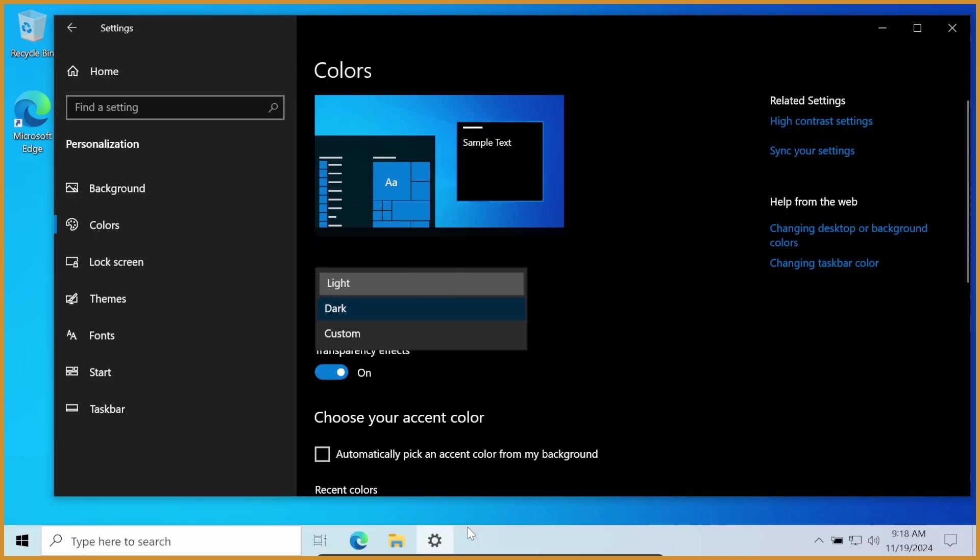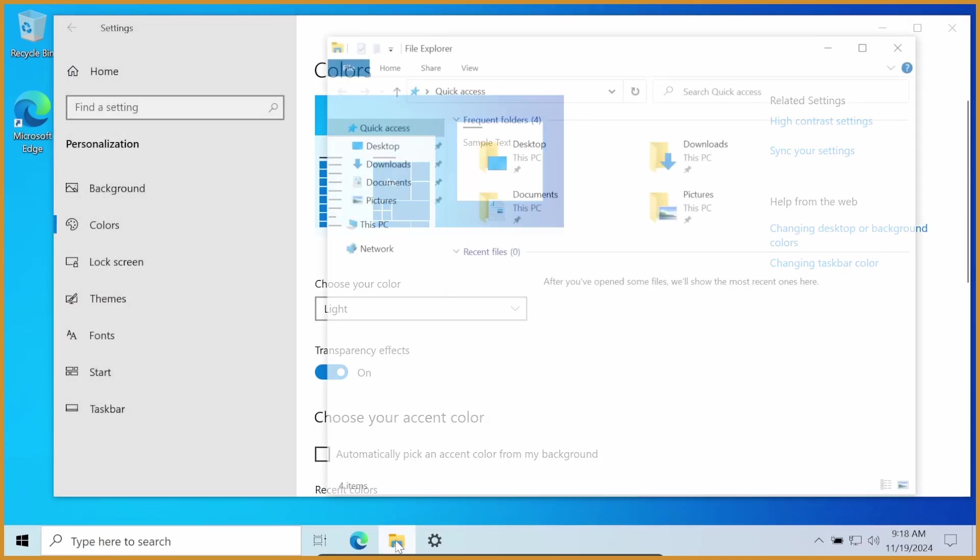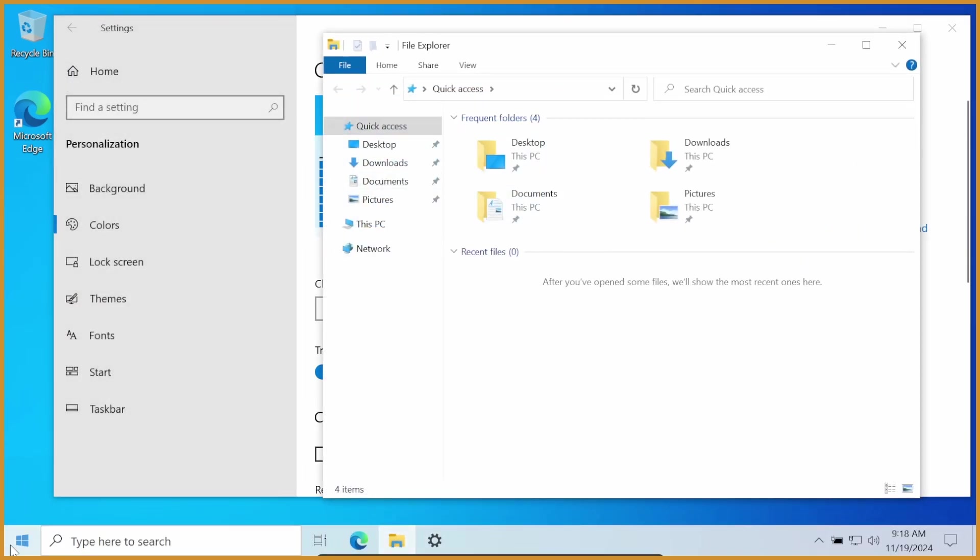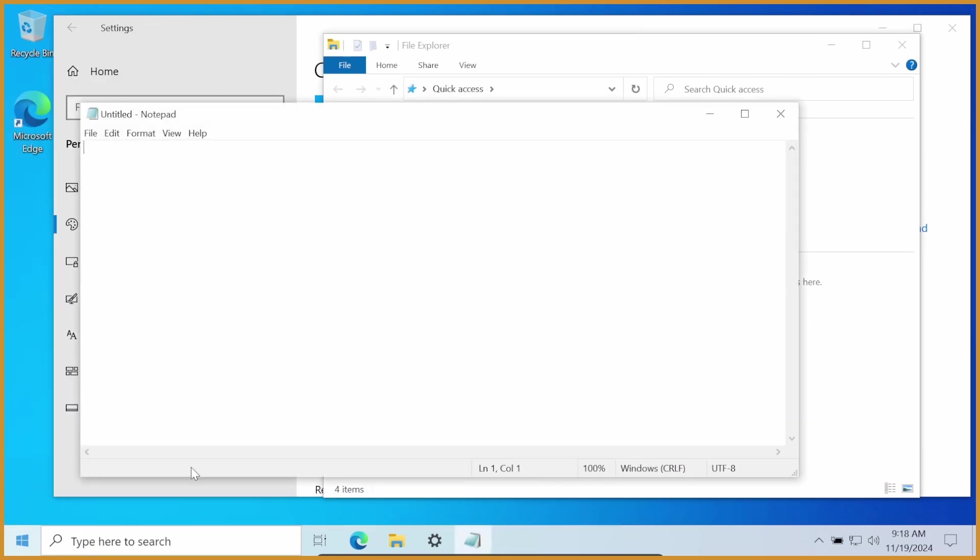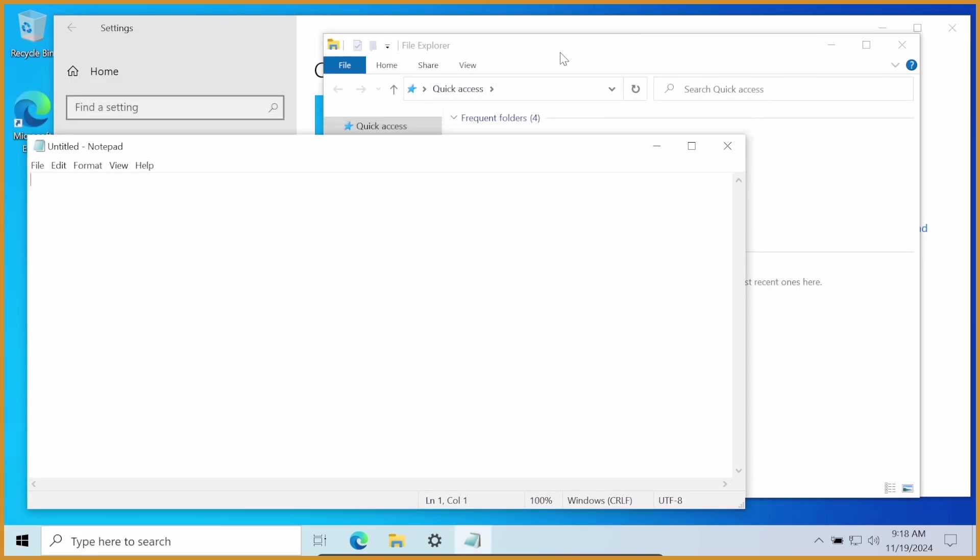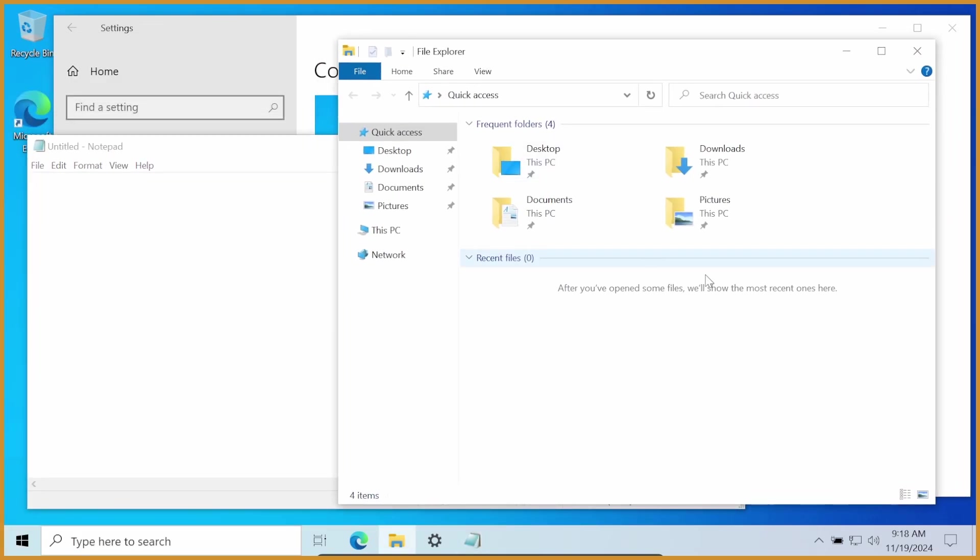So if I go back to Light Mode real quick, you can see if I open up File Explorer and I open up Notepad, I'll use these two to show off everything. You can see they're both in Light Mode, pretty simple stuff.